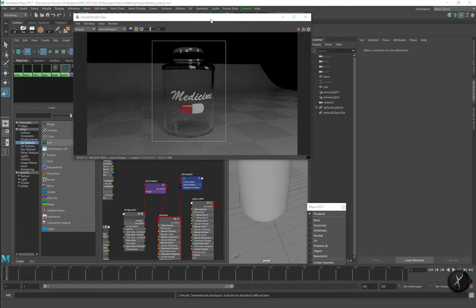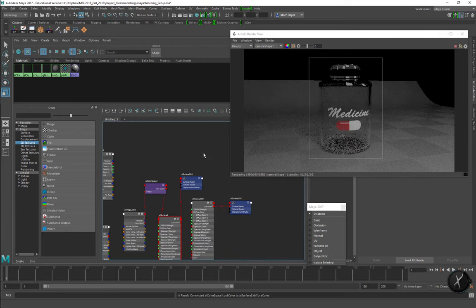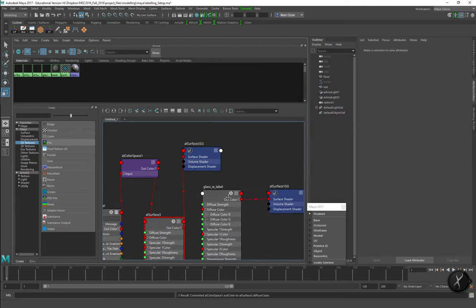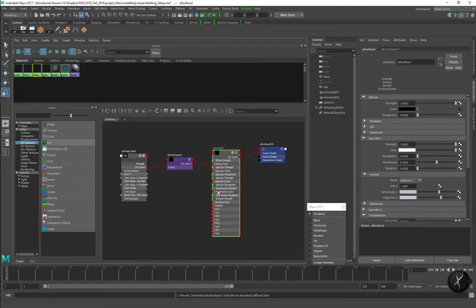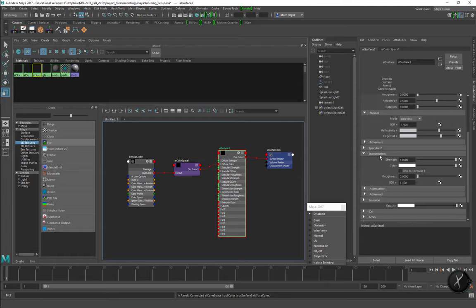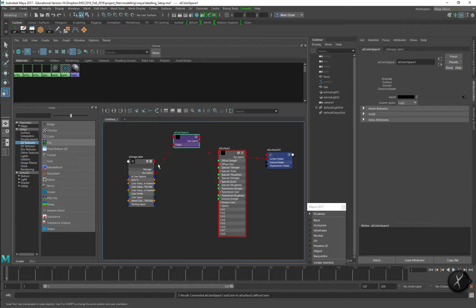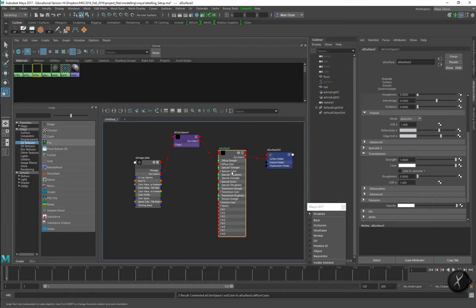Let's just look at what's happening here in the hypergraph. We have an AL surface that I've made transmissive and it has an image being piped into the diffuse color.